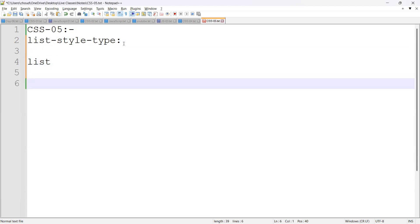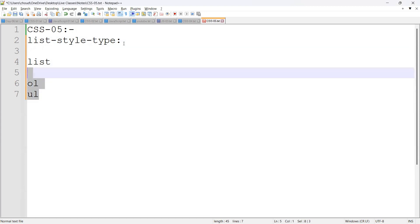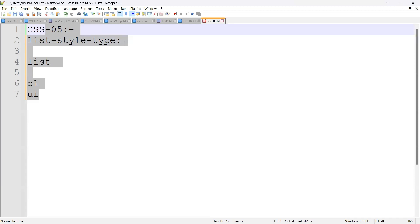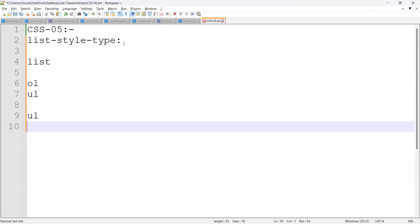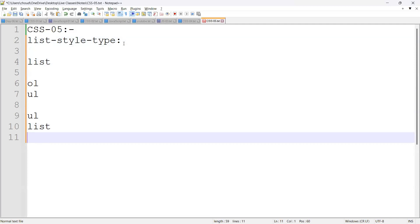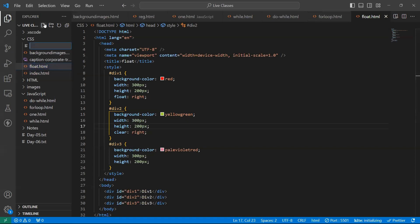In a list, we have an ordered list and an unordered list. We can update the style for these. First we will discuss about the unordered list. An unordered list is used to display a list of names, and inside it we have list items. By default, all the list items have this style. Now we can discuss this using an example.